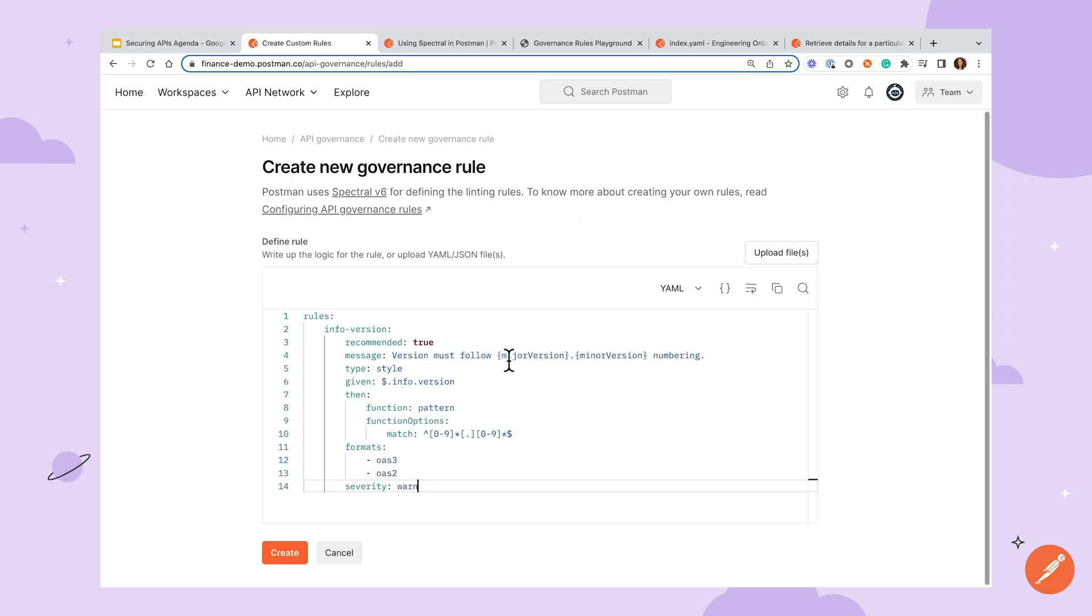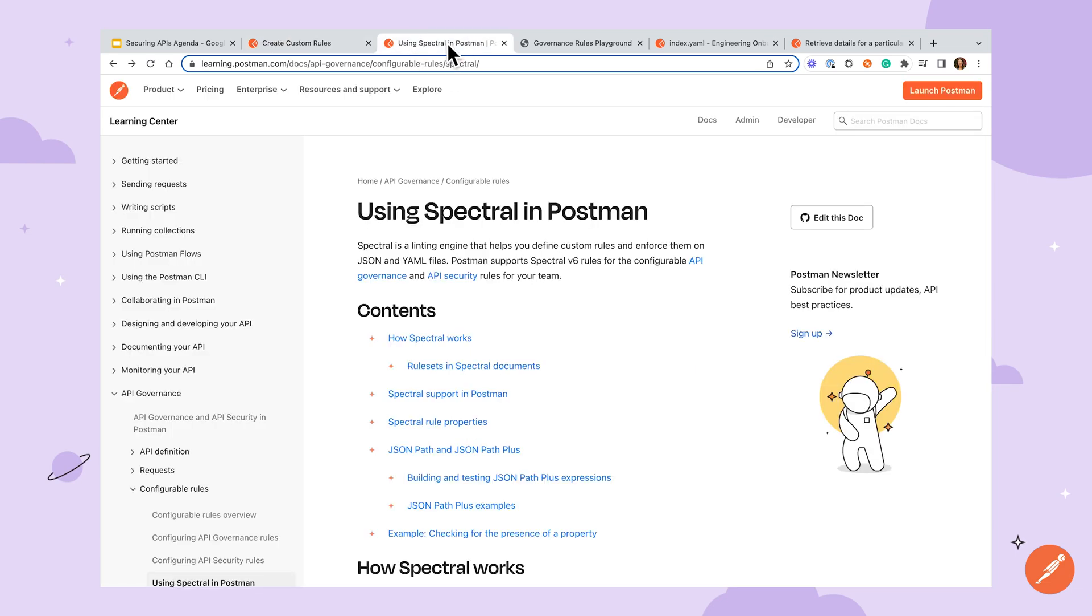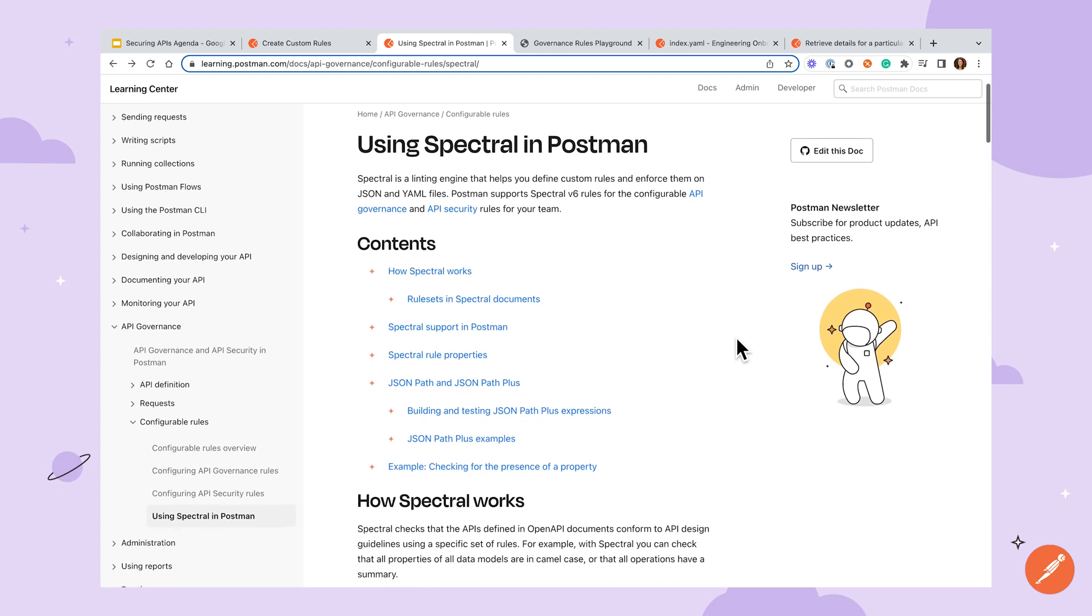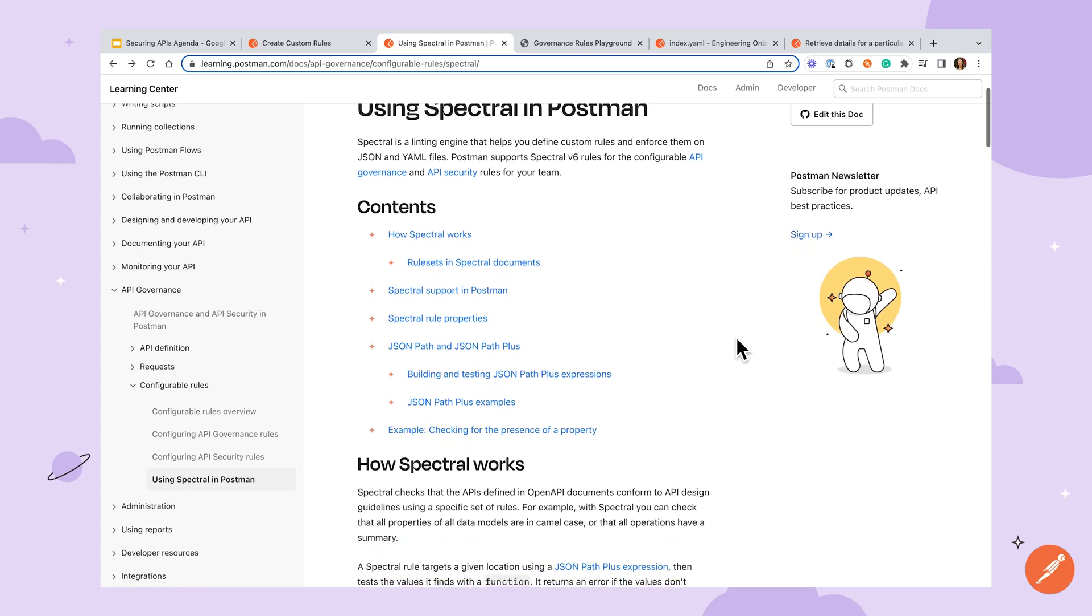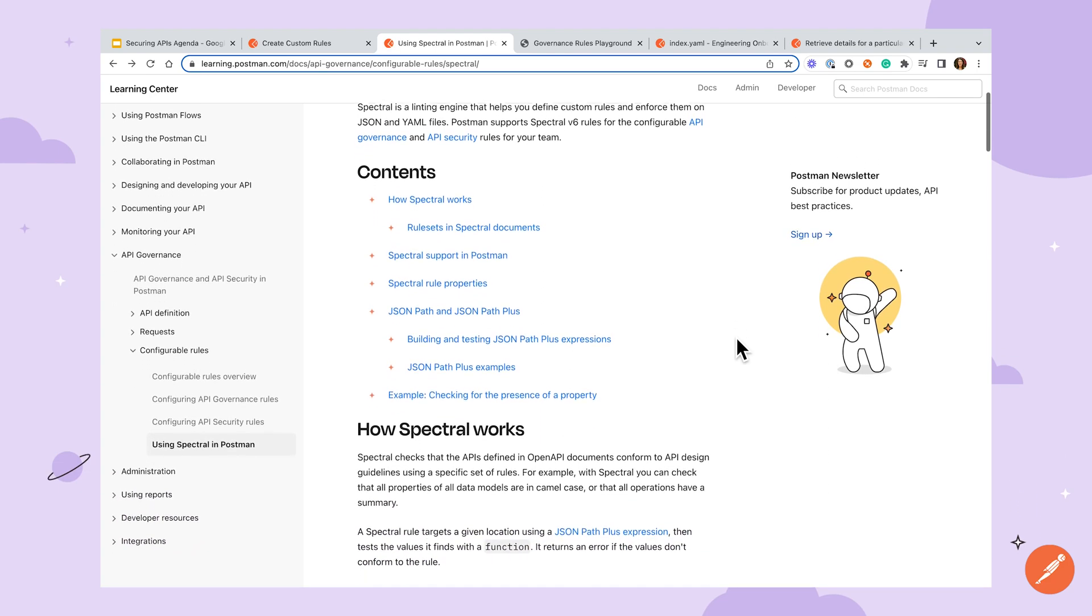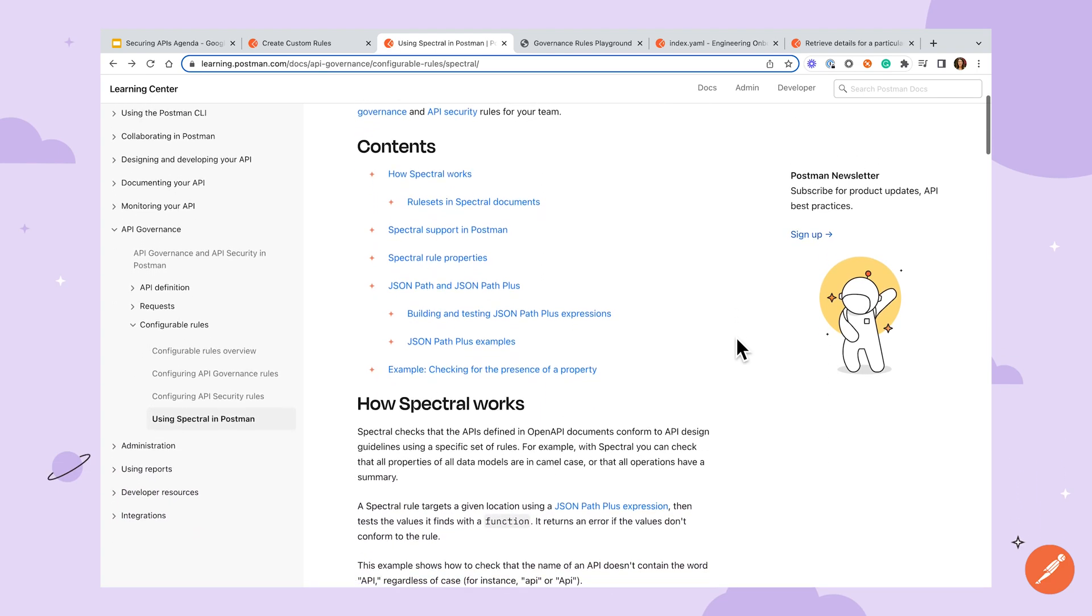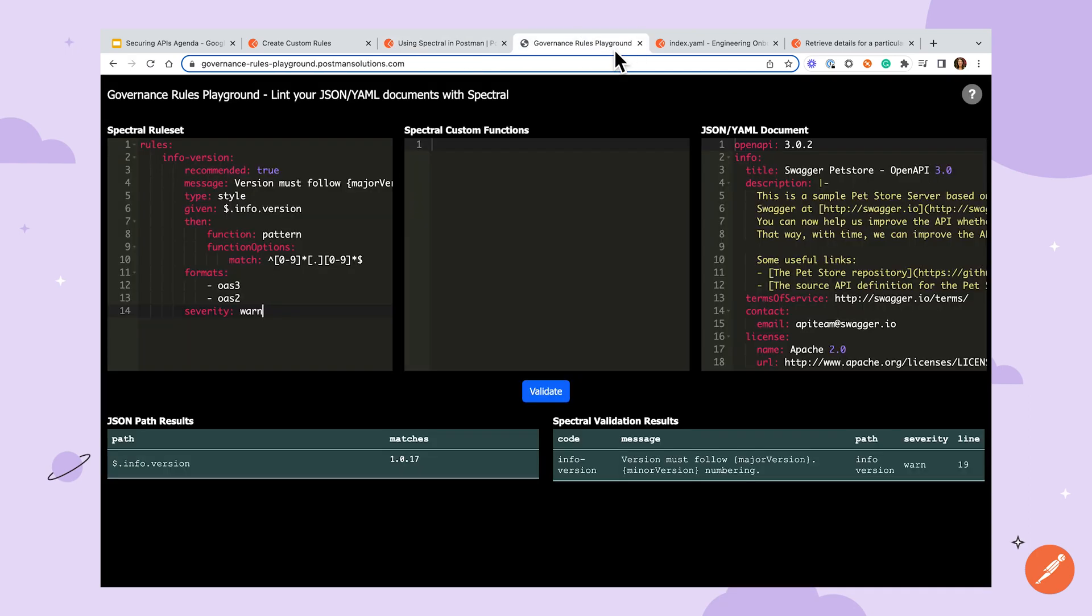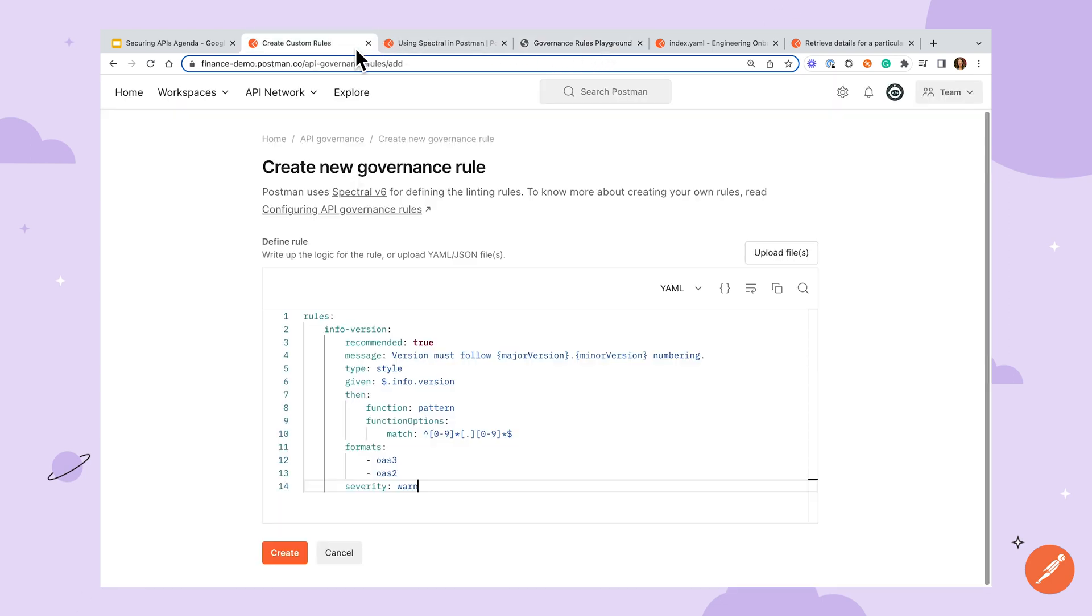Let's go in and add a new rule. You'll see that at the top level, we have this rules property, then one level down, we have the name of the rule. Here, rules is always plural, and you can add one or more rules at a time. Postman supports many spectral features, but not all. Check out the Postman Learning Center for more information on using spectral and Postman. You'll need to make sure your rules are valid before saving them, and you can use a tool like the governance rules playground shown here to do this.